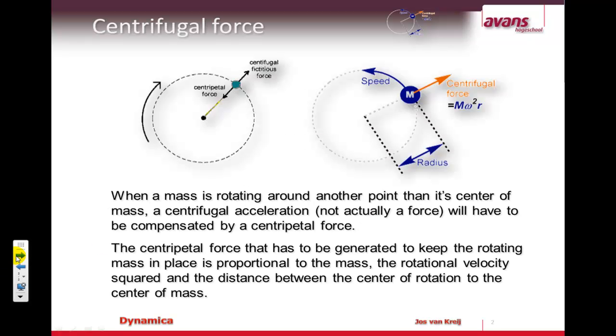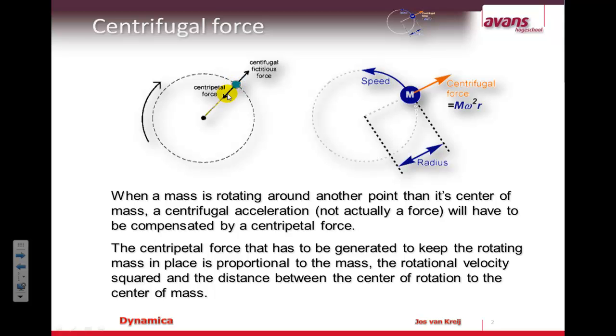So as I mentioned this is a very short presentation. Here is my first and only sheet of the presentation. I'm going to have a look at the force that is needed to keep a certain mass in rotation.